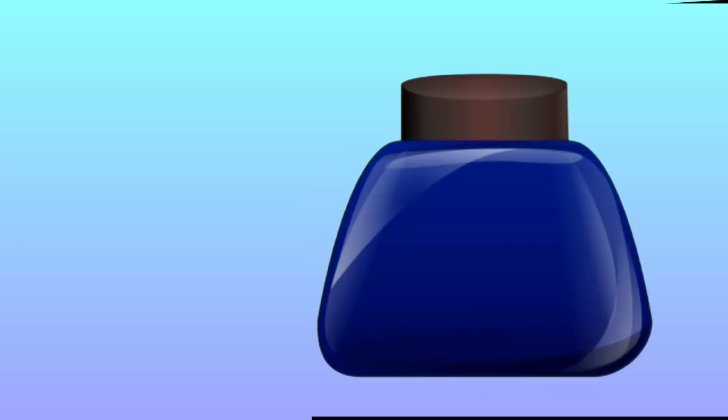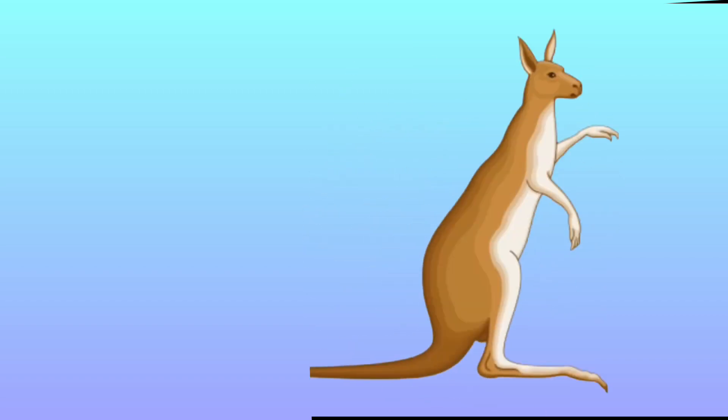I for Ink, Ink. J for Jar, Jar. K for Kangaroo, Kangaroo.